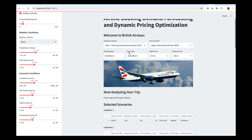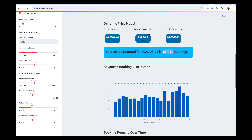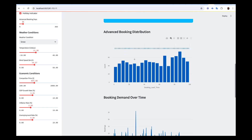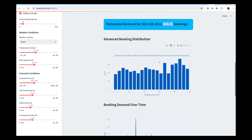We can see the advanced booking distribution — those who book in 0 to 20 days in advance, 40 days, 60 days, 80 days, or 100 days in advance. There's quite a spike showing that a lot of people book around 85 to 89 days in advance based on our data. This is why we are predicting these prices.